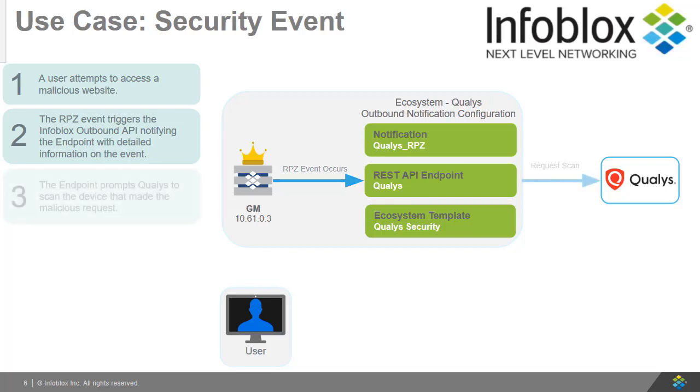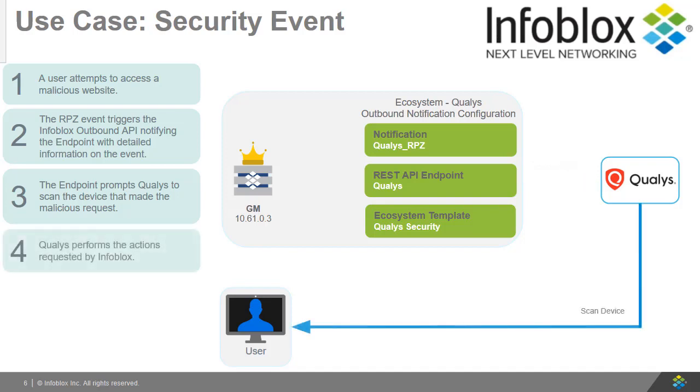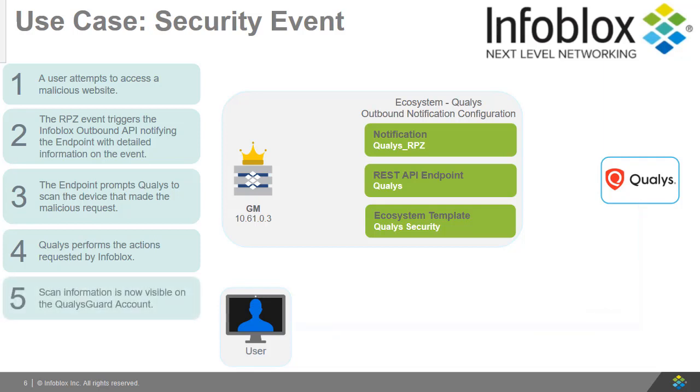The endpoint prompts Qualys to scan the device that has made this malicious request. Qualys then performs the actions as instructed by the Infoblox API. Finally, the scan and information regarding the event is visible on the QualysGuard website.